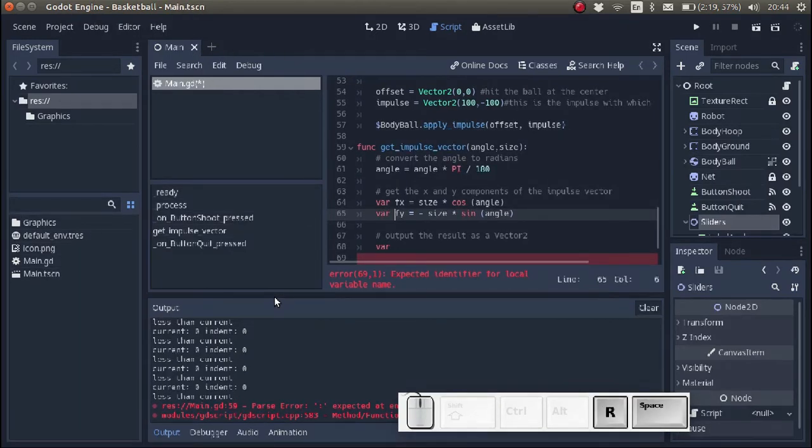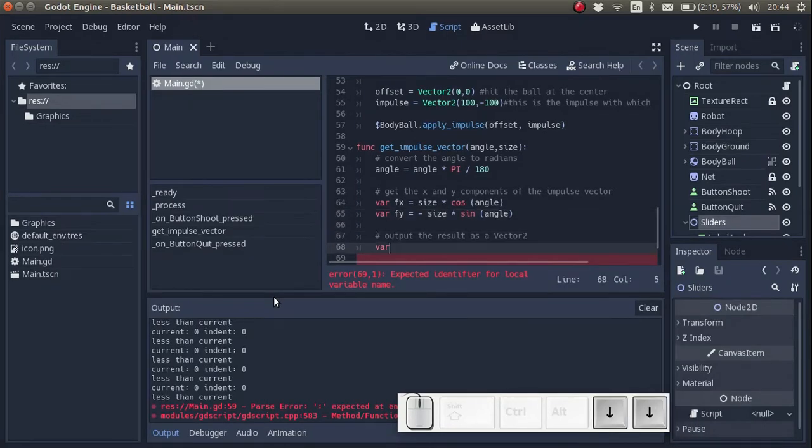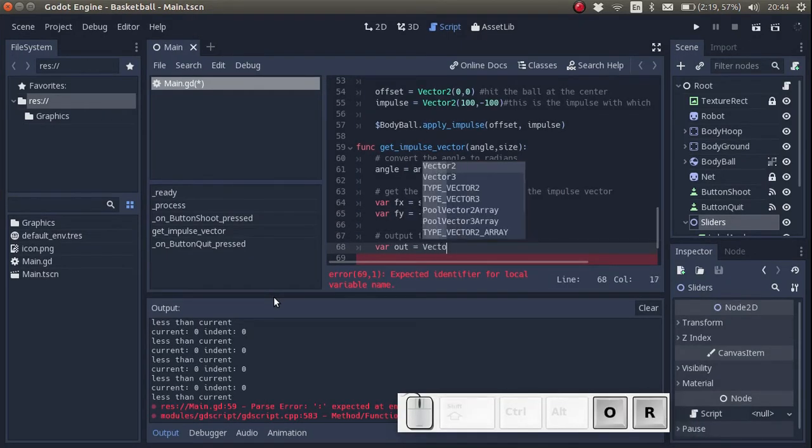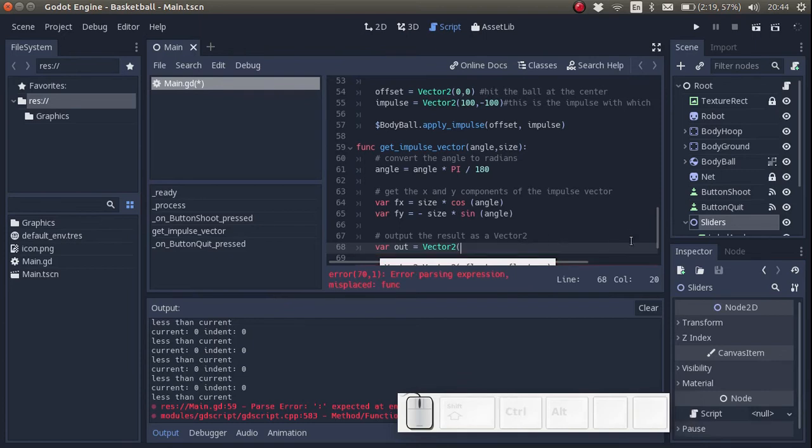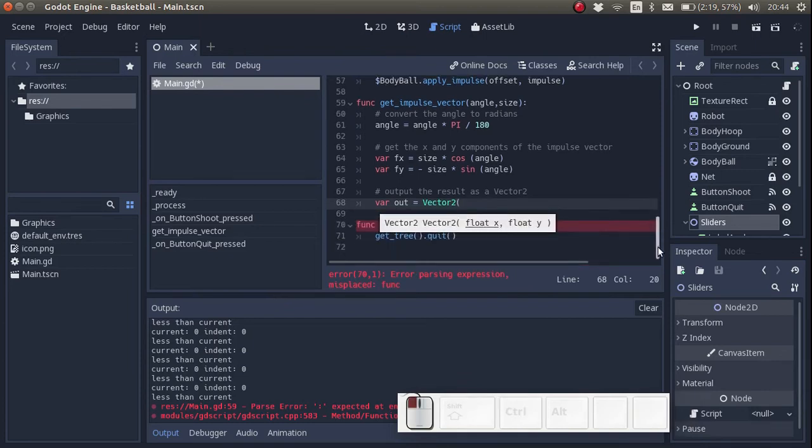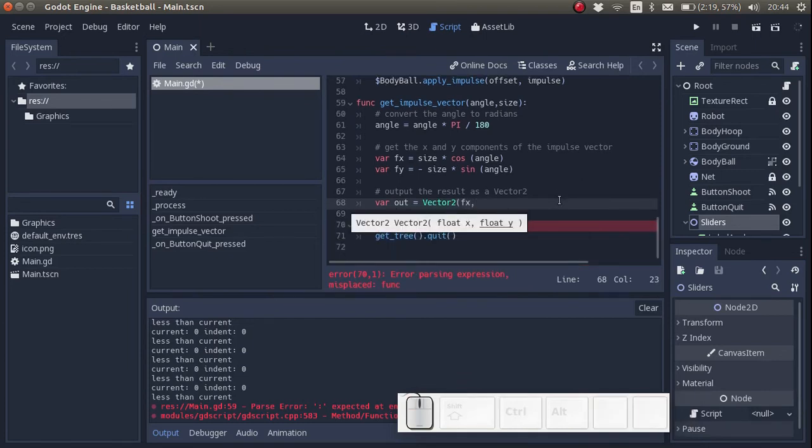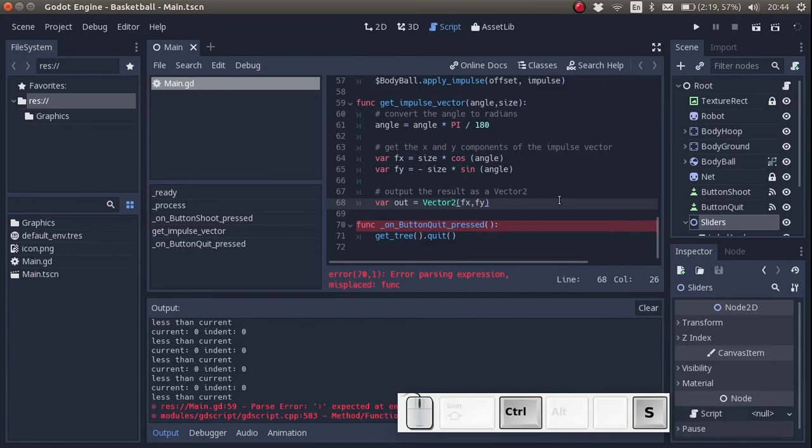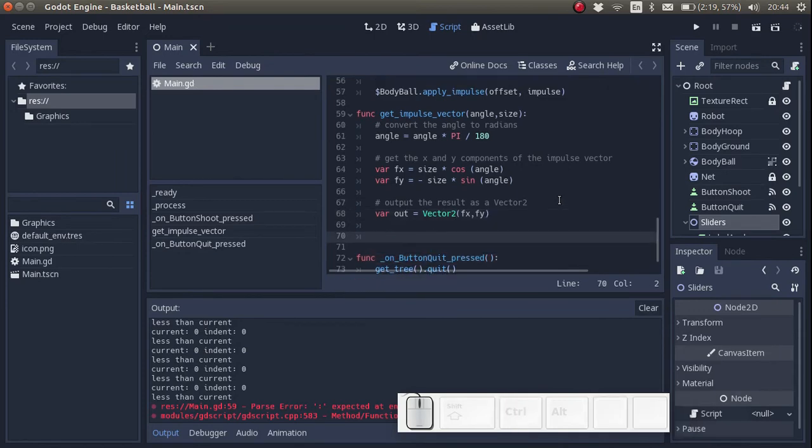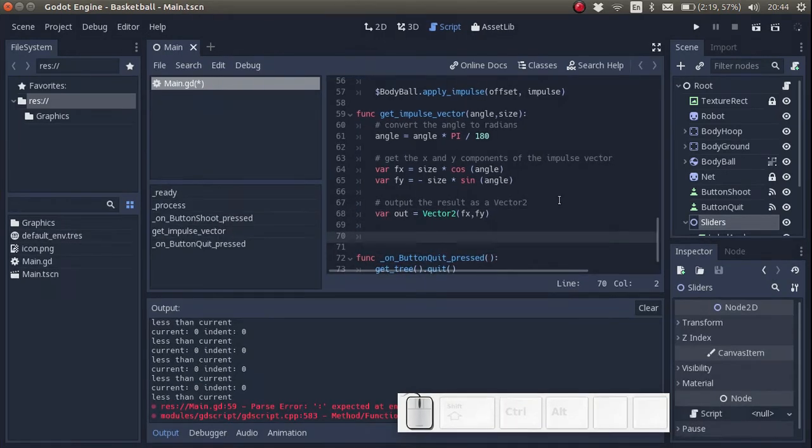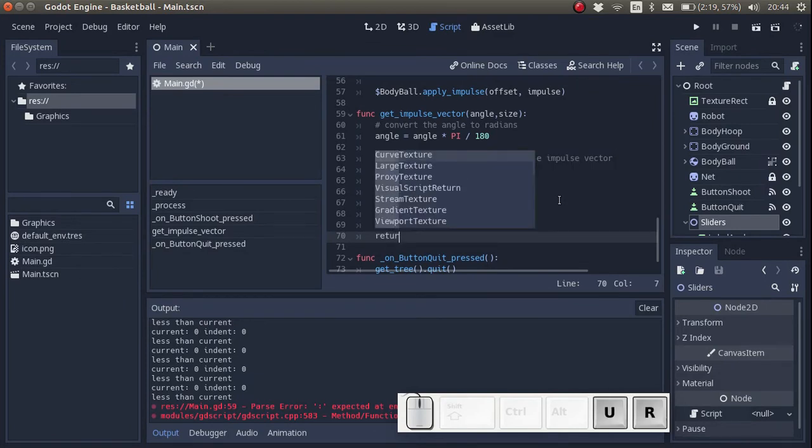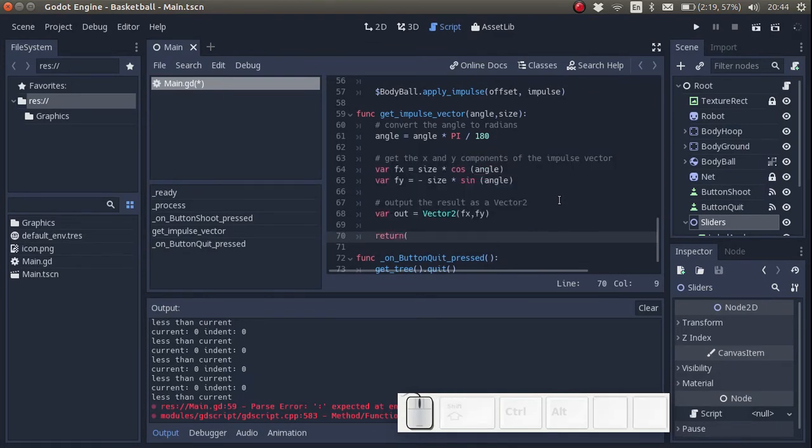Now we want to create an output variable named out. So we have a var, a variable named out, and it's a vector. And a vector has an x component and a y component. And when we want the function to output a variable, we say return. And then the variable we want to be the output.